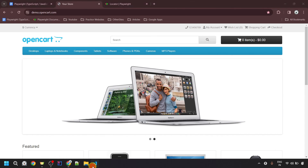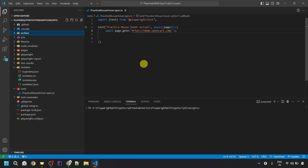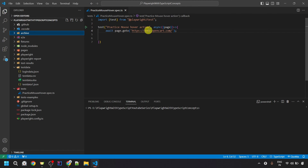Here in VS Code, I have already created one test file, which is practice-mouse-over.spec.ts. Inside this test file, I have imported test from the Playwright test module and created a test block with the title 'practice mouse over action.' I have given an anonymous function inside which we are opening the demo.opencart.com website with page.goto method. Then I would be performing the hover action onto that Components element, so let's first detect that element.